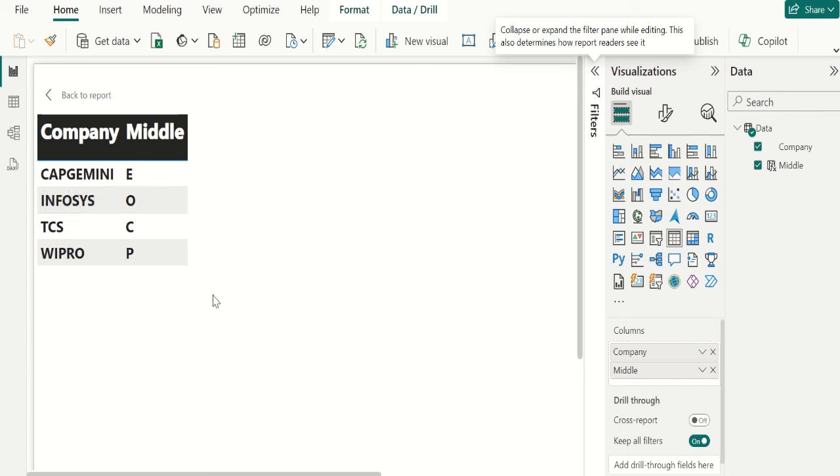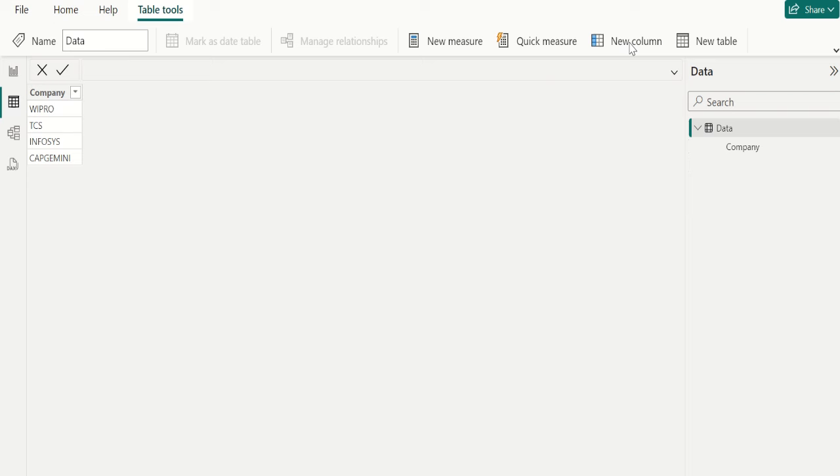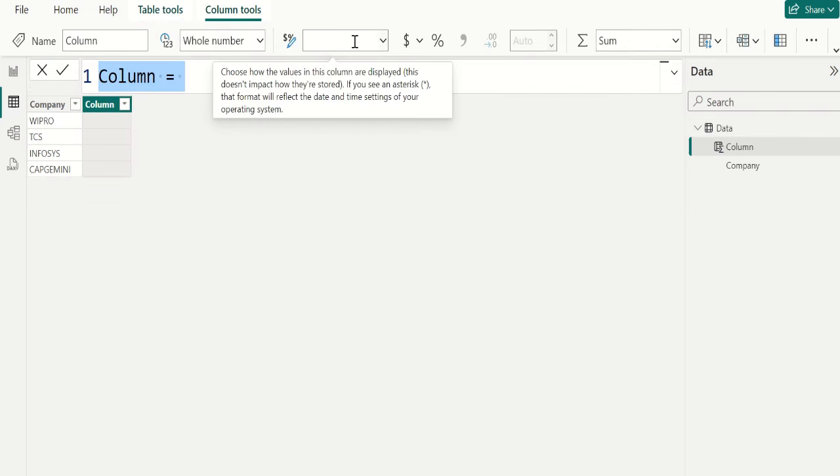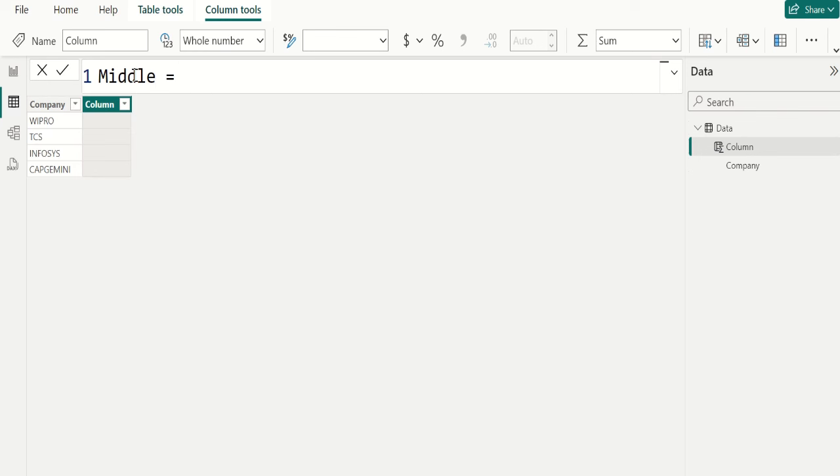Let's see how we can solve this question. To solve this question, we select new calculated column to maintain a separate column for showing middle letter of each company. We name this calculated column as middle because we are going to capture only the middle letter in this column. Then in this calculated column, we write DAX functions to get middle letter from each company name.